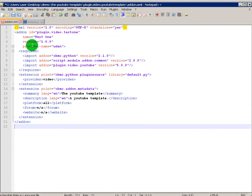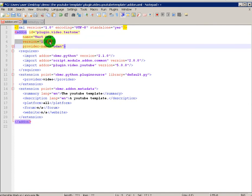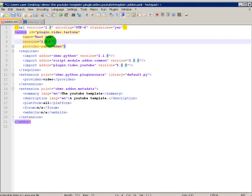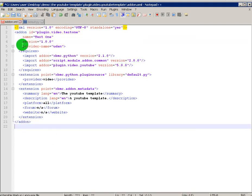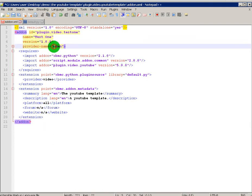When you're updating, if you want to update it, you can change this here to have it like 1.0.1 or version 2 or whatever. Here, where it says provider name, this is me, but you can change that to your name.